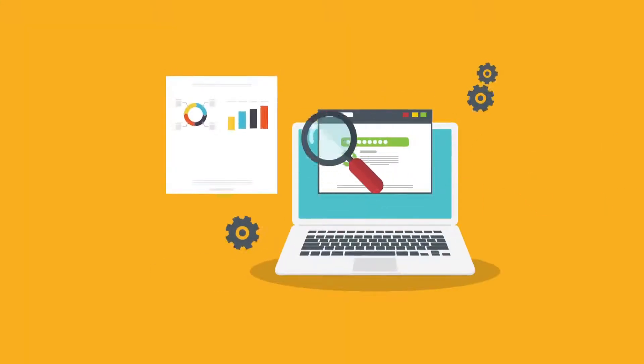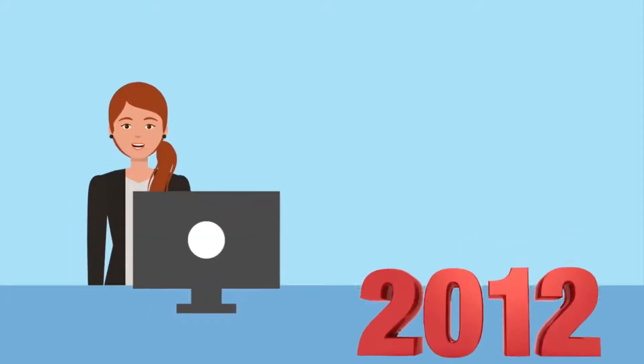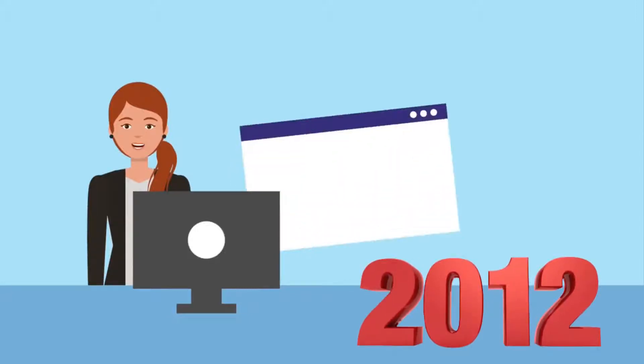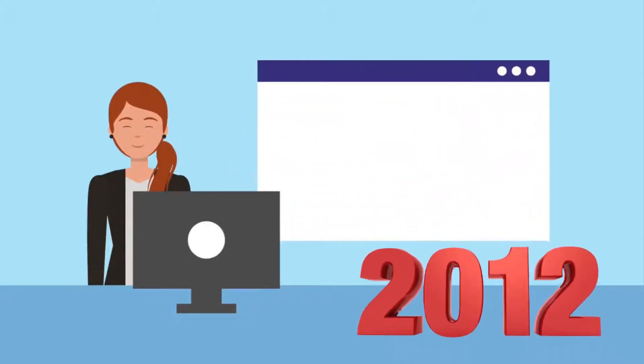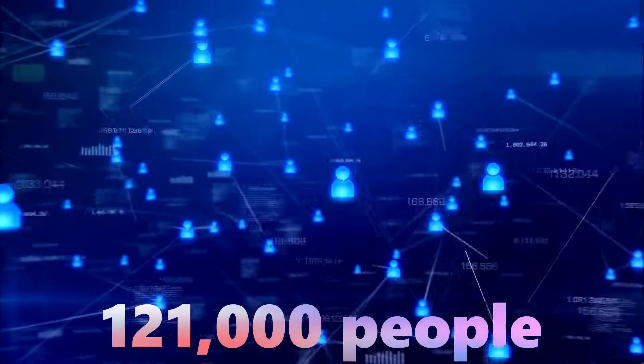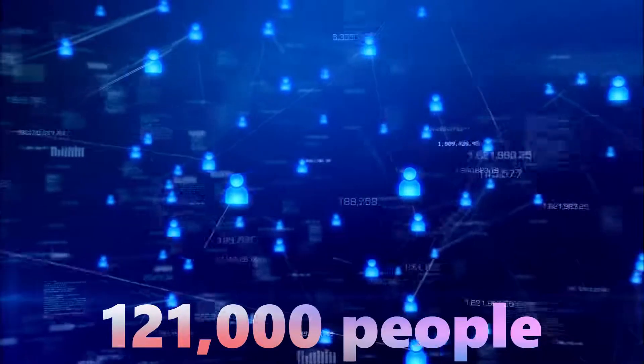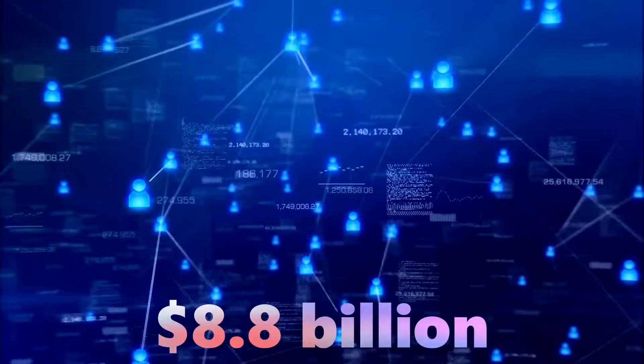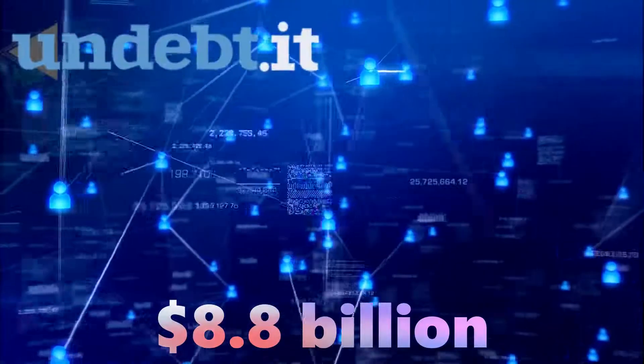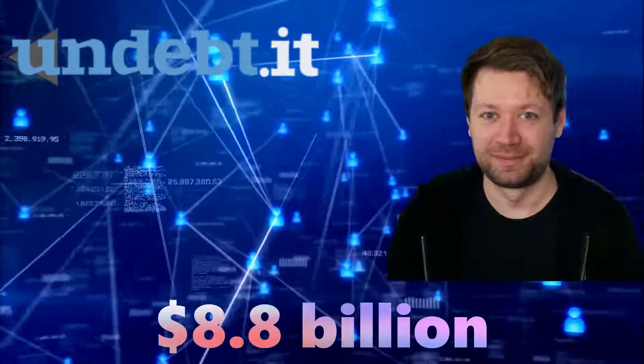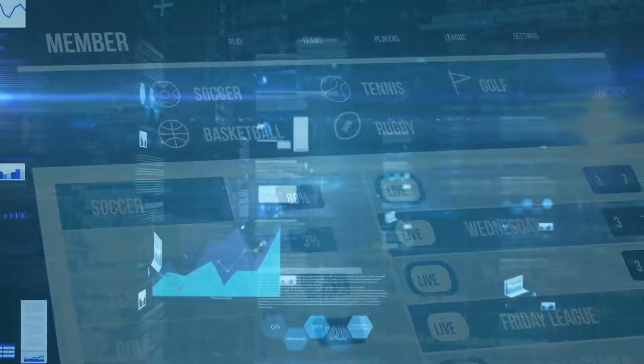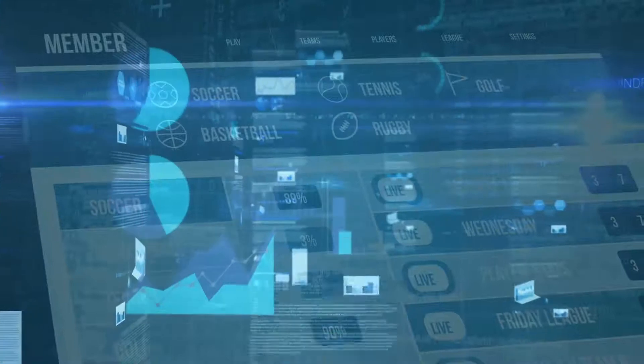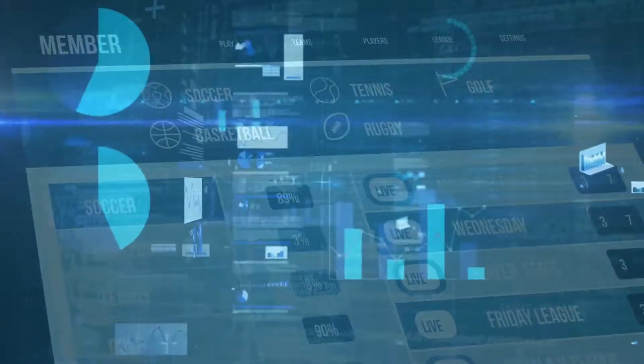Allow me to introduce you to Undebt.it. Undebt.it debuted in 2012 as a free, mobile-friendly debt snowball calculator. Over 121,000 people are currently using Undebt.it to pay off $8.8 billion in debt. According to Undebt.it's creator, Jeff Donaldson, the site is the outcome of my desire to use a single tool to perform the work rather than many mobile apps and spreadsheets.